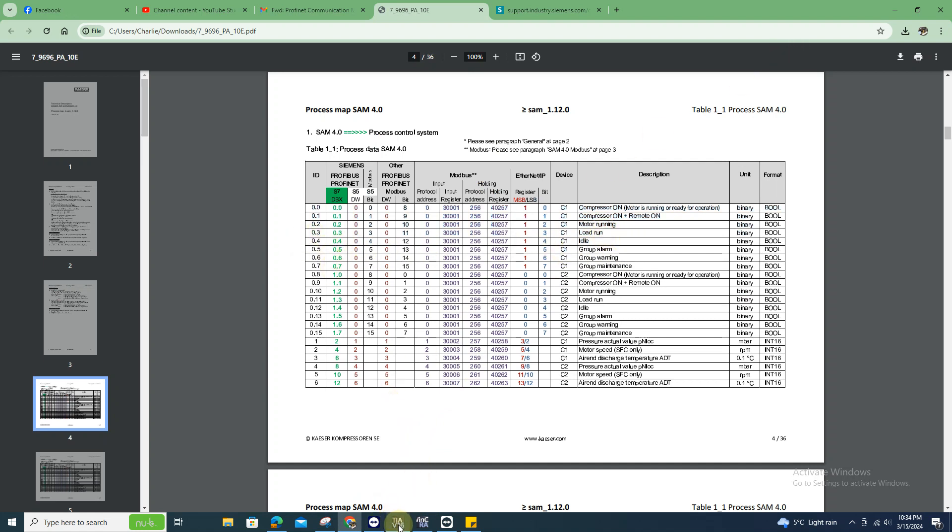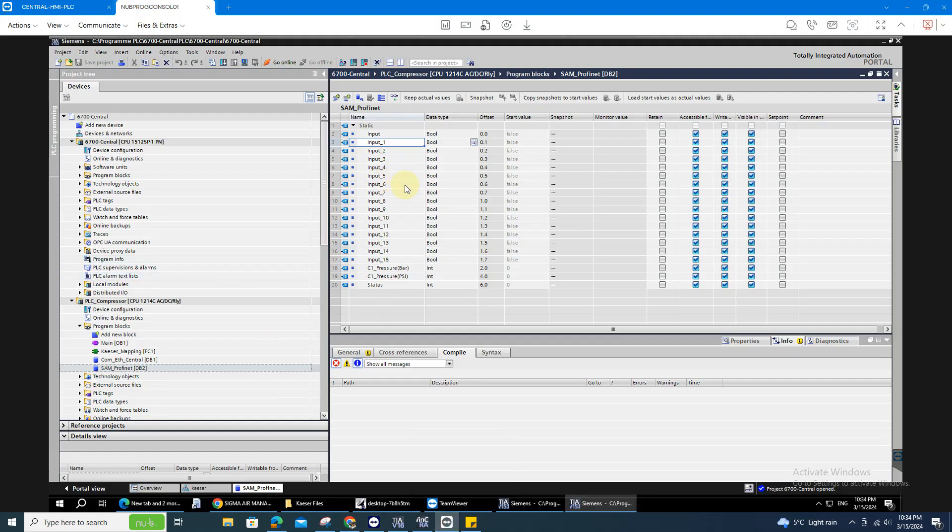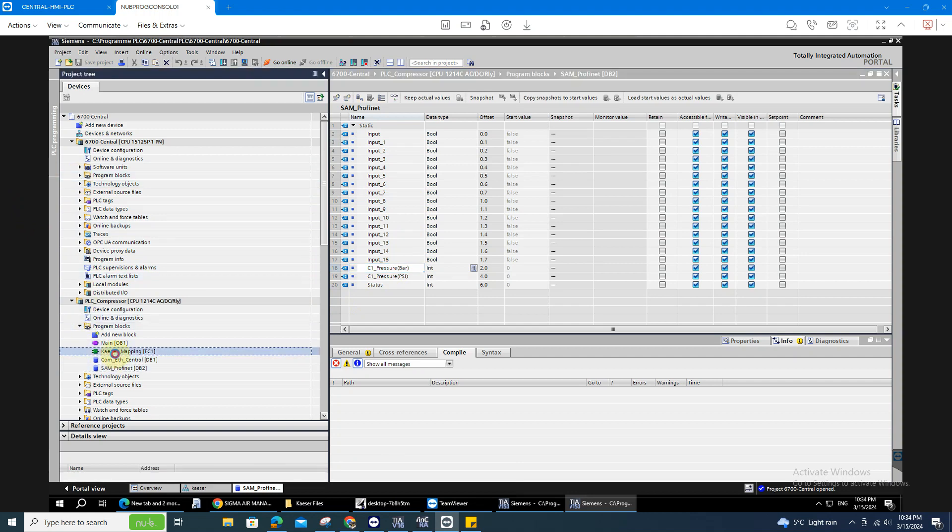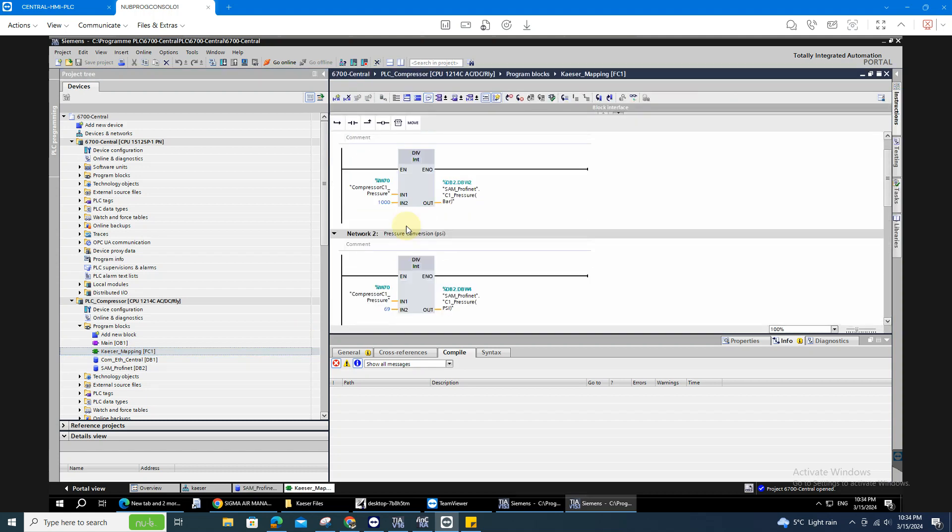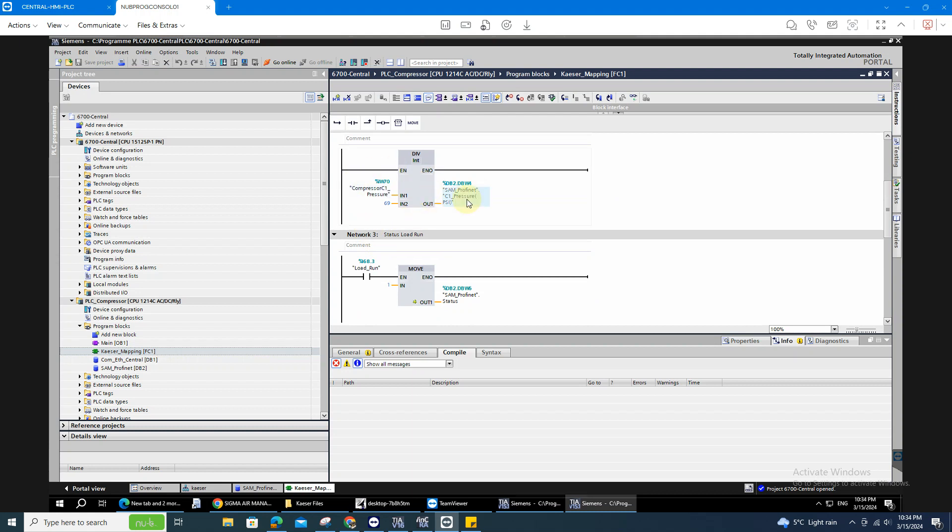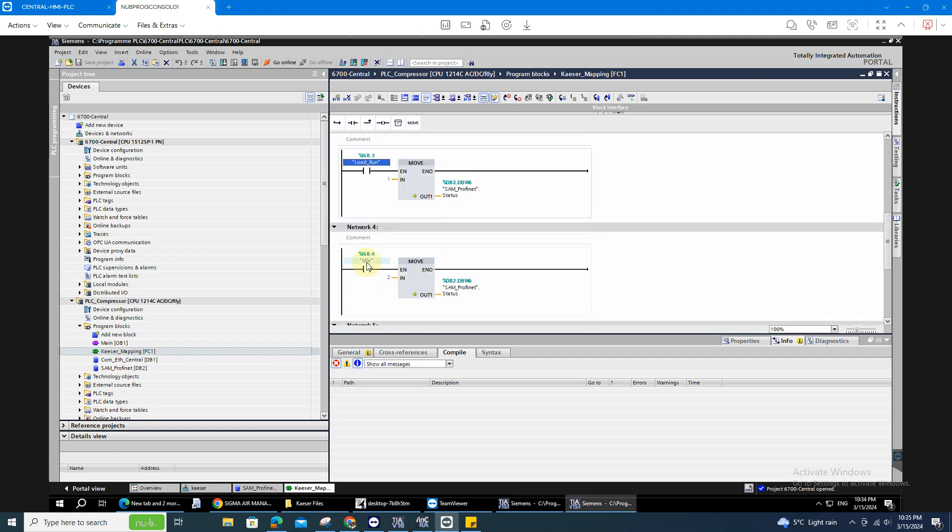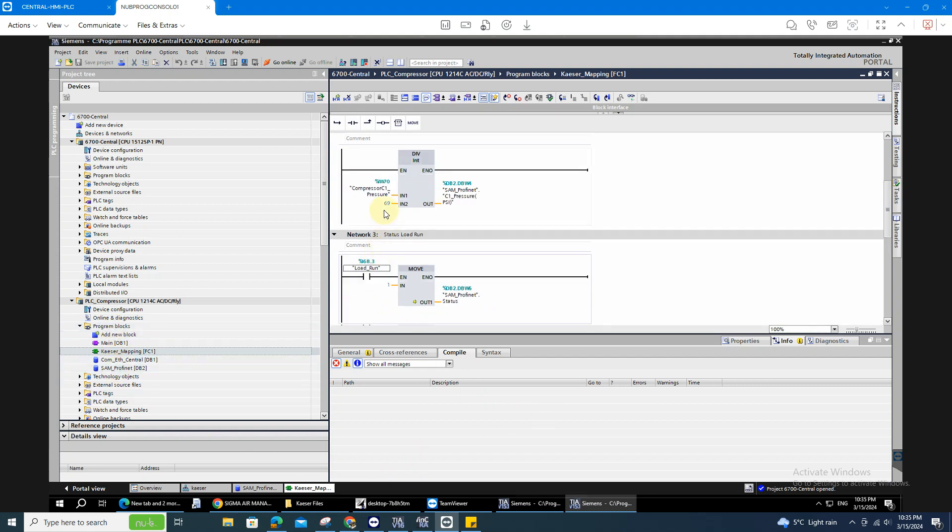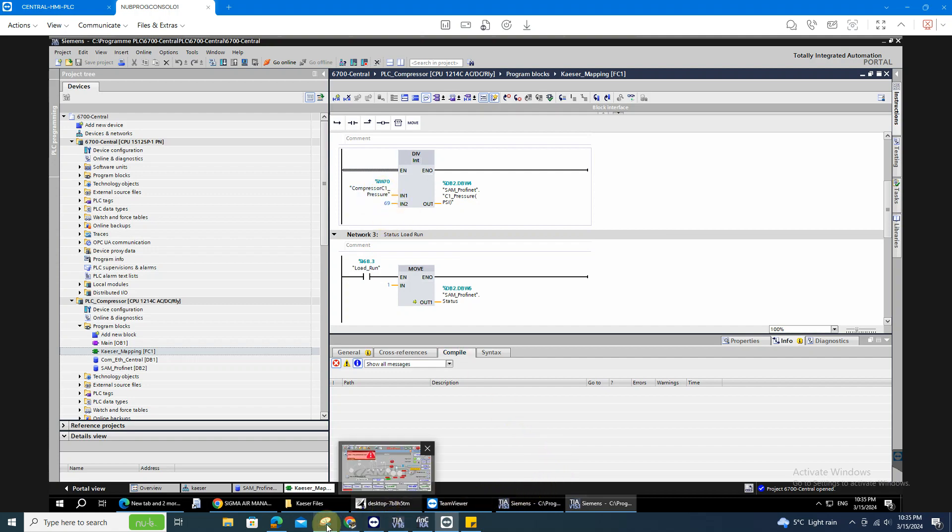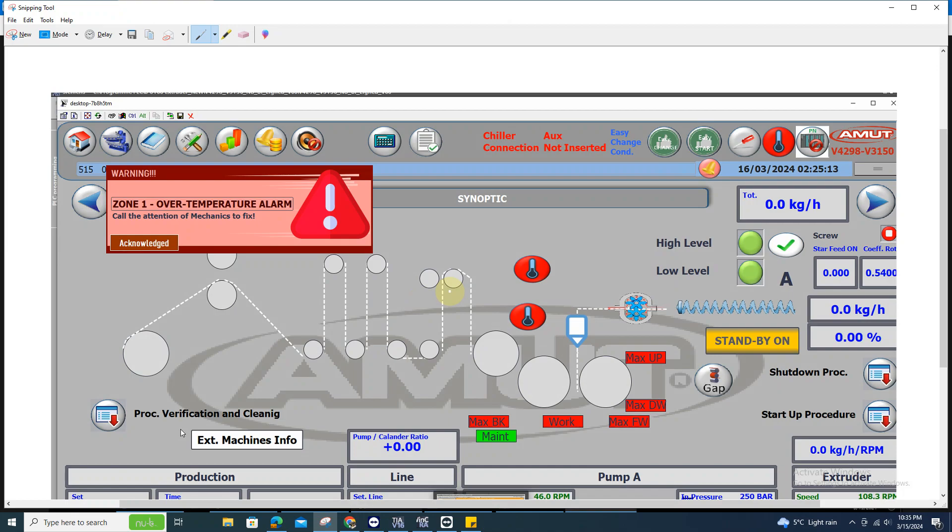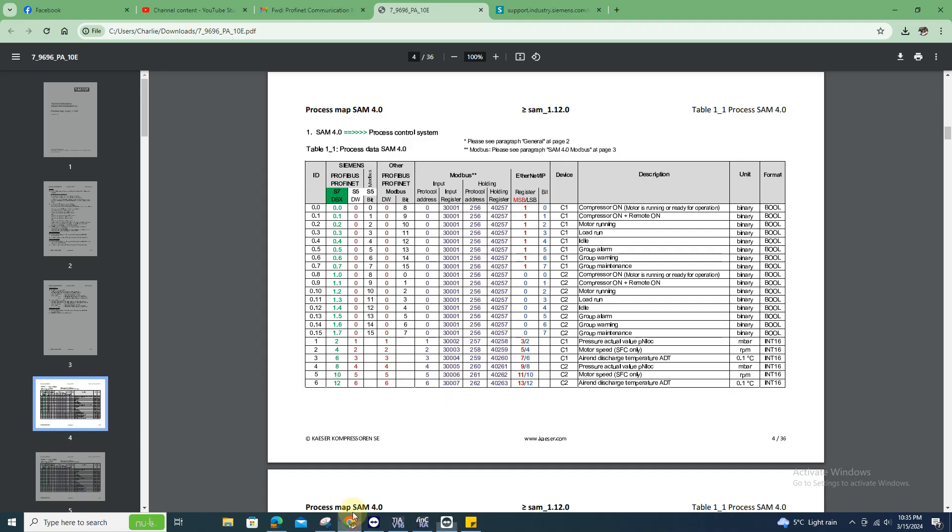Here the mapping, how I transfer it. Simply I just move the value going to my DB. So 68.3, status for load run, 68.4 is for the idle. As you can see, I move the value IW70, Profinet for the pressure.